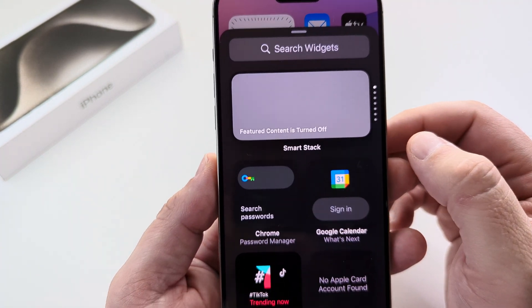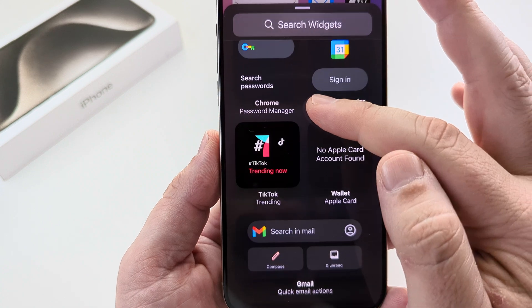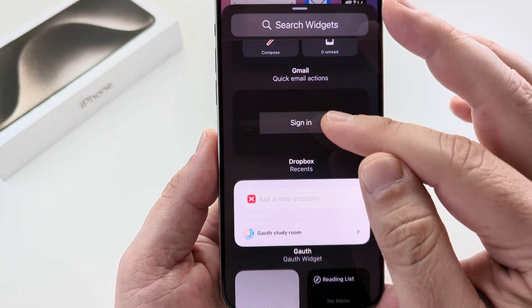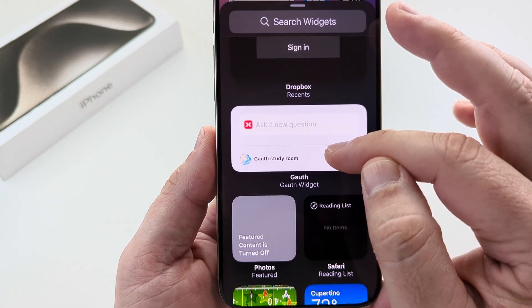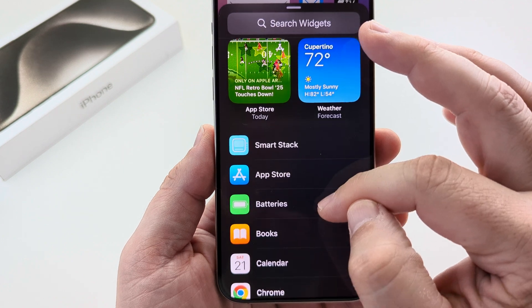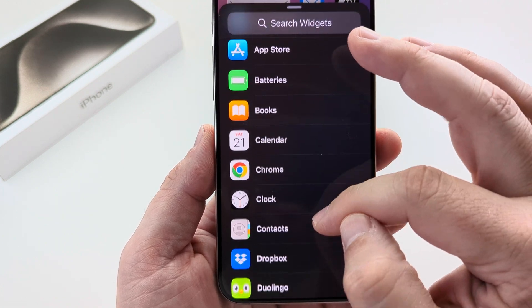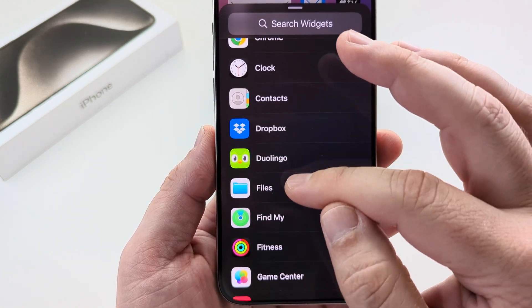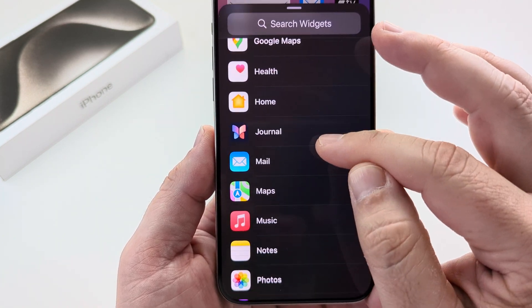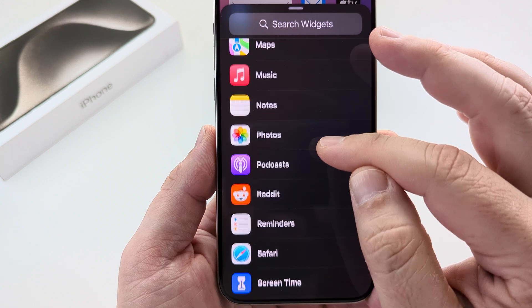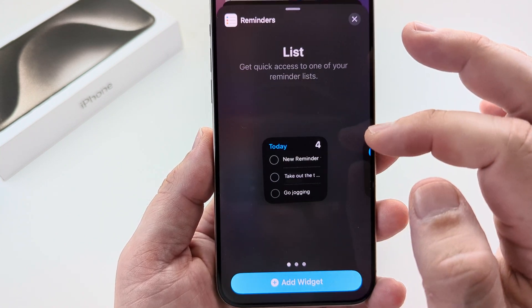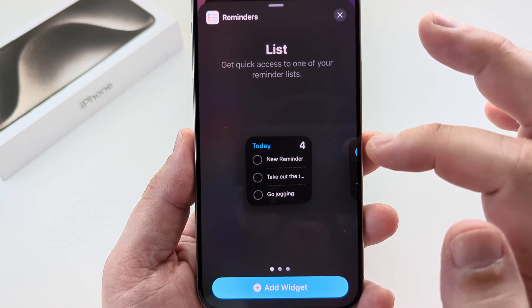Once you tap on Add Widget, go ahead and scroll down until you see the option for Reminders. It's a little bit further down — you may need to go down into the individual apps further down your screen. Once we get to Reminders, go ahead and tap it once.